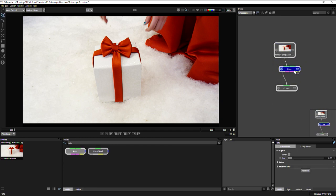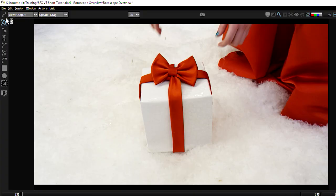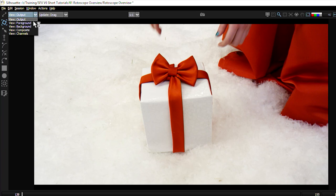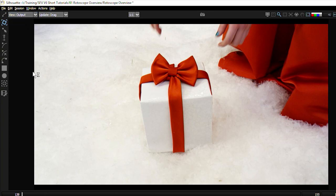Now that we have our Roto node active, on the left-hand side, we have our Roto tools available to us. We also have our Roto specific views: output, foreground, background, composite, and channels. We're going to leave this on output for now.